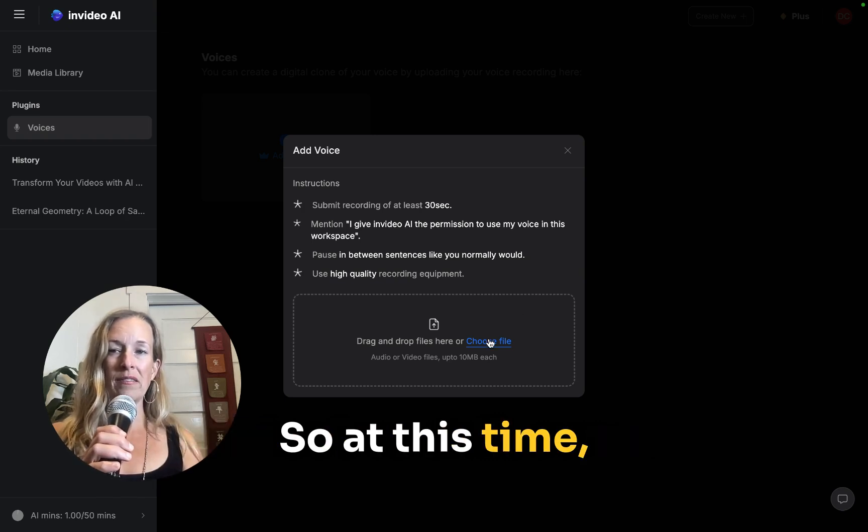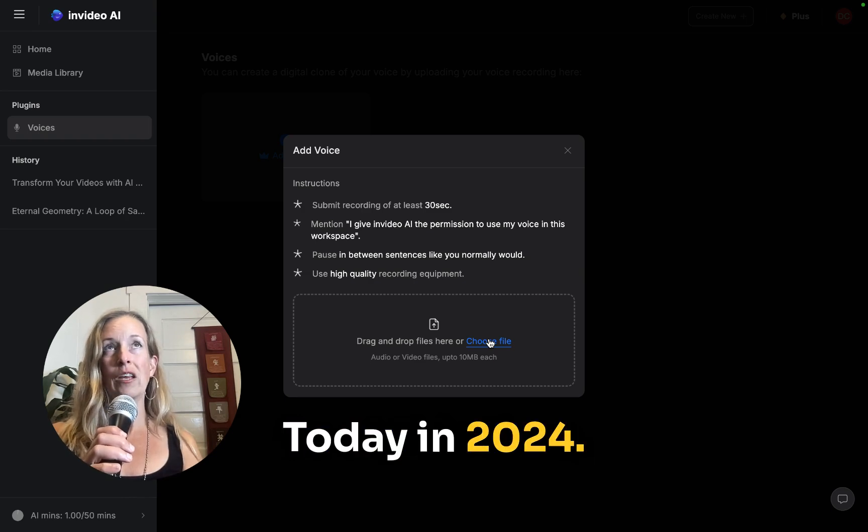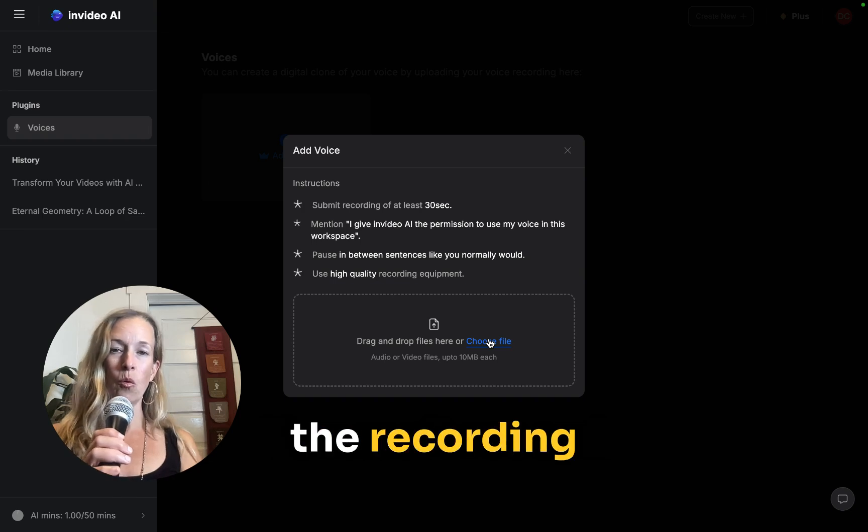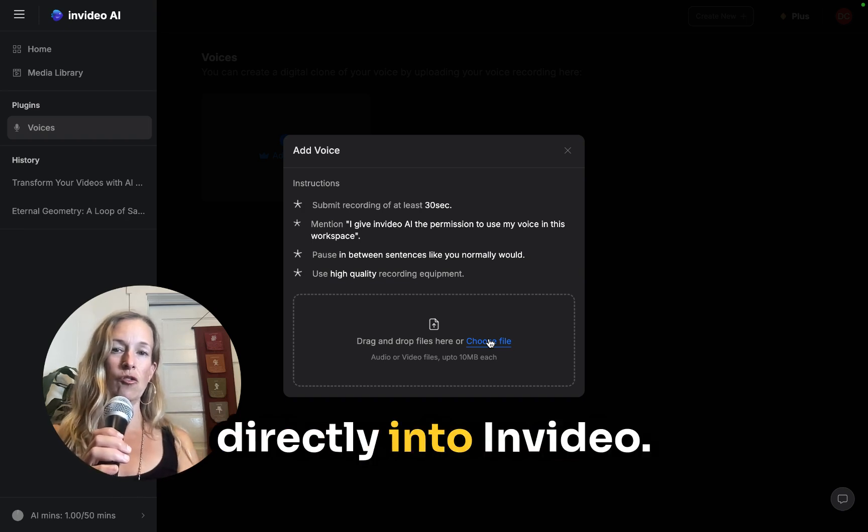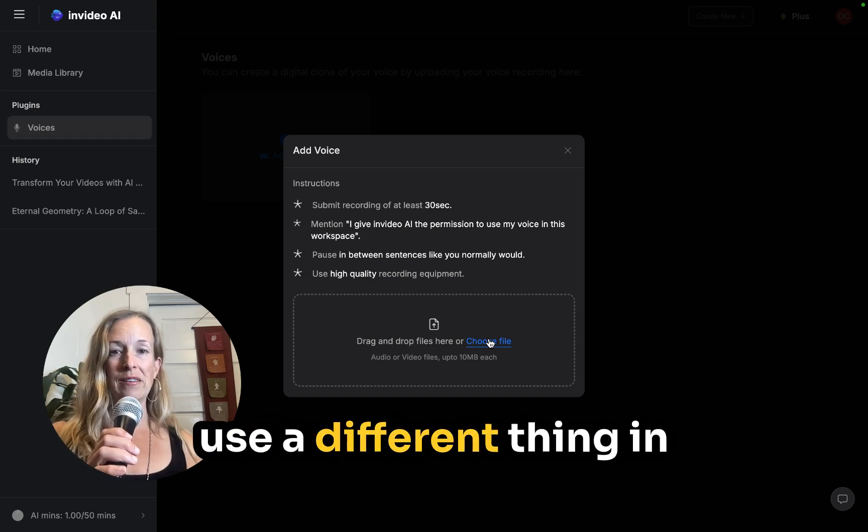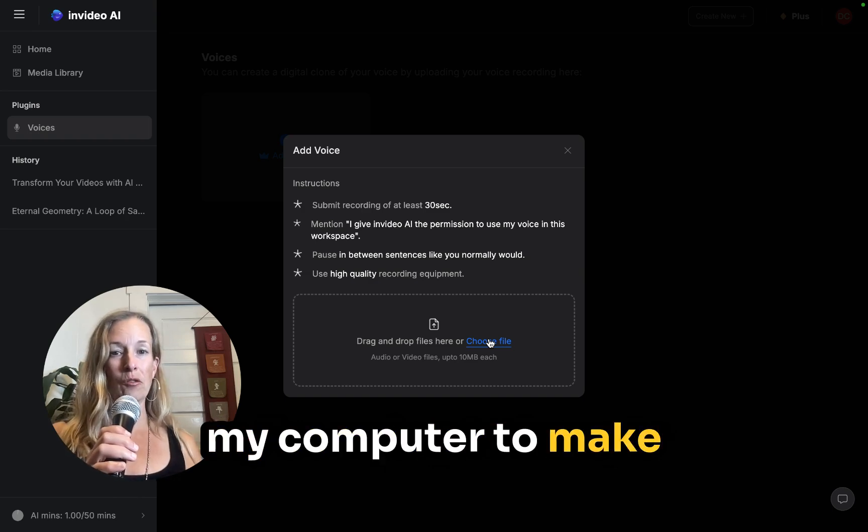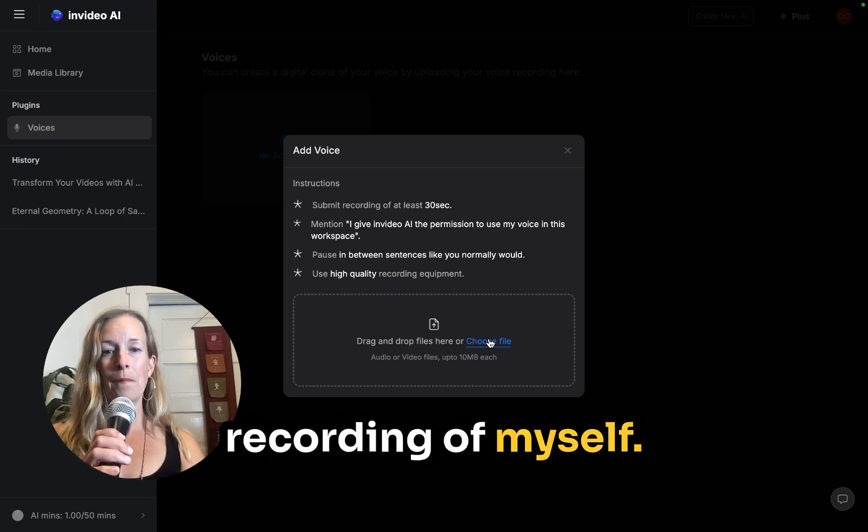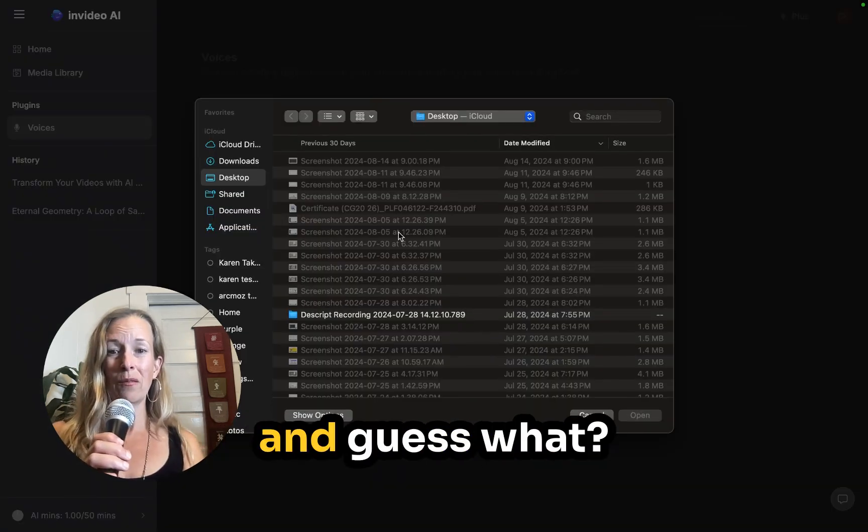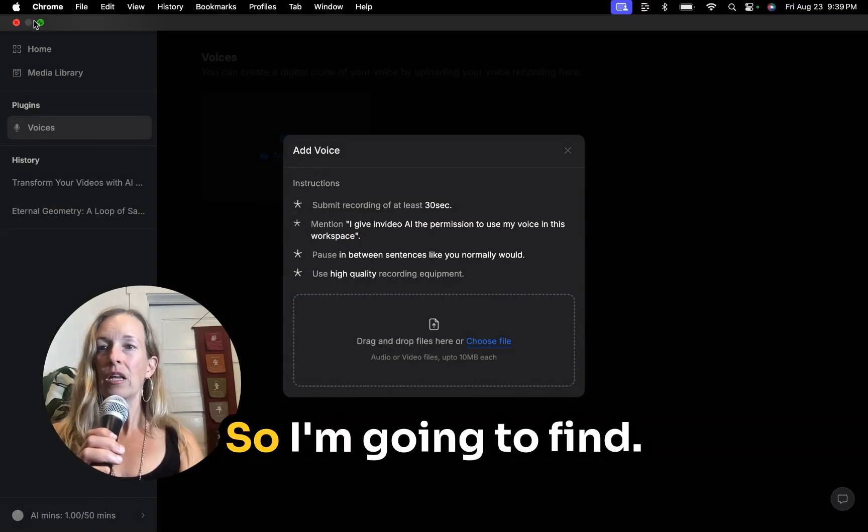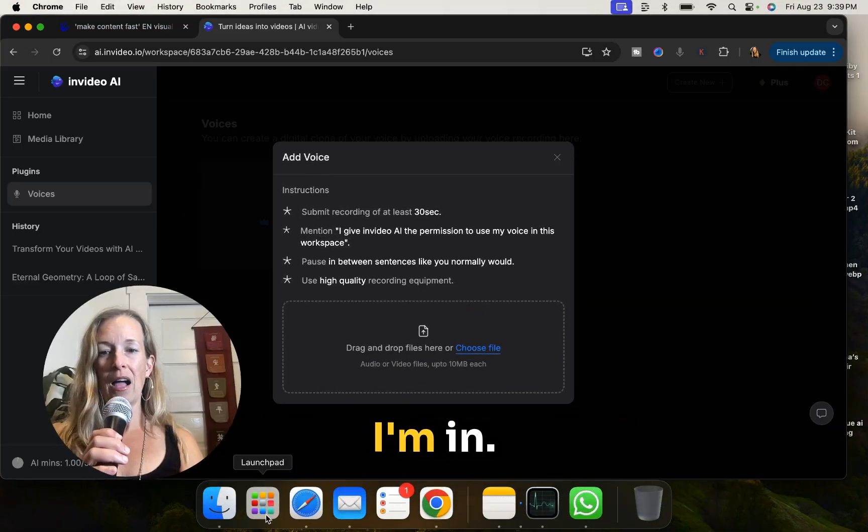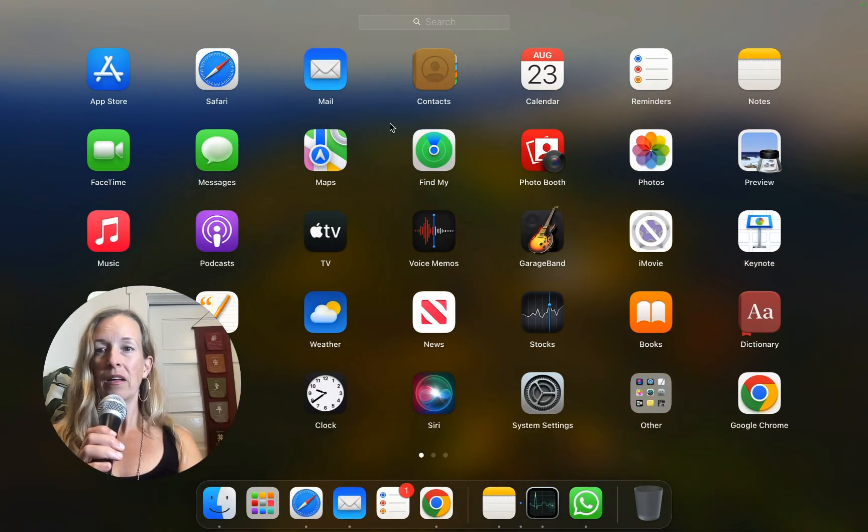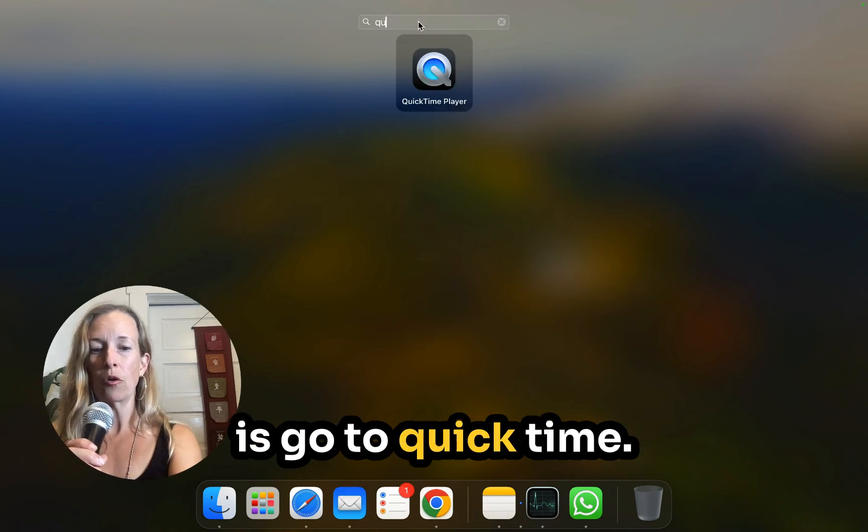So at this time, today in 2024, you can't record the recording directly into NVIDEO. So I'm going to have to use a different thing in my computer to make the video, the voice recording of myself. So we're going to click choose file and guess what? I haven't recorded it yet. So I'm going to find I'm in a Mac. So what I want to do is go to QuickTime.